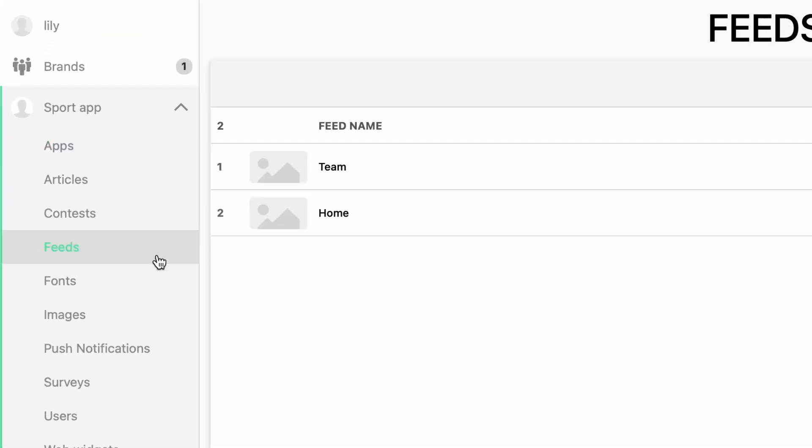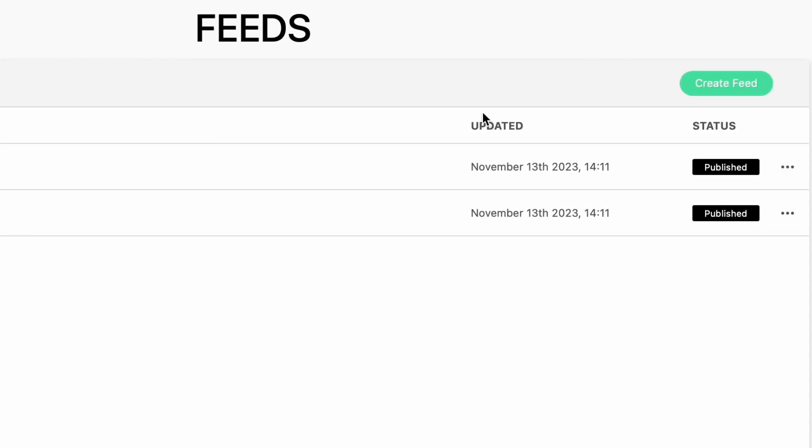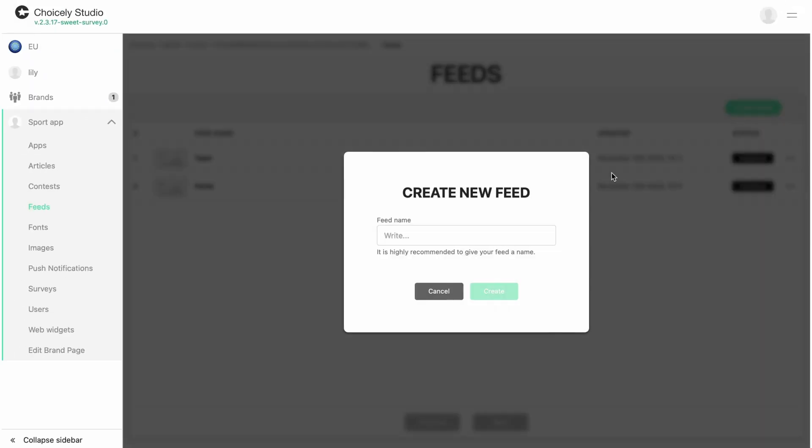Select Feeds from the left side menu and Create Feed. Give your feed a name.